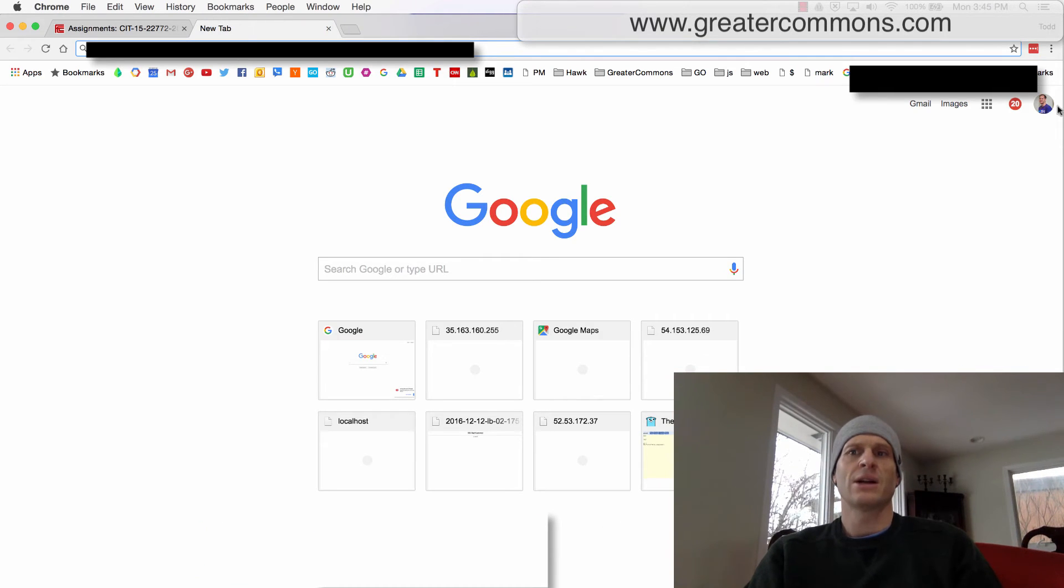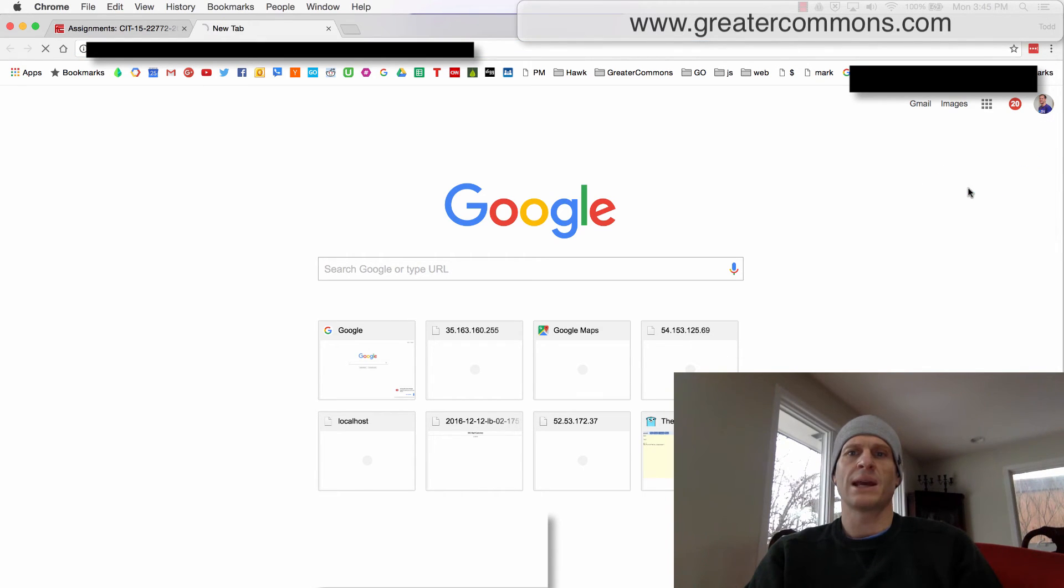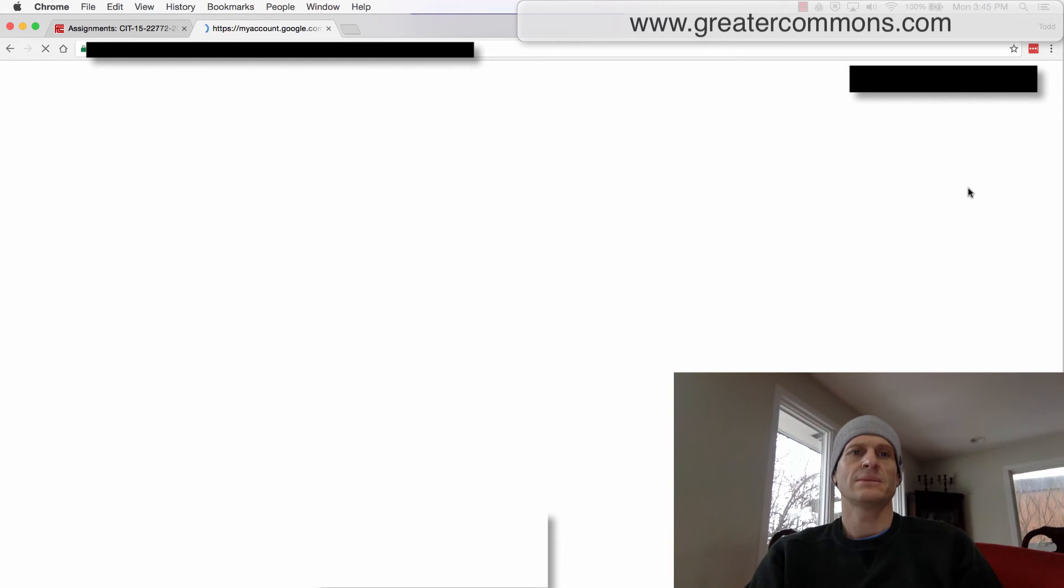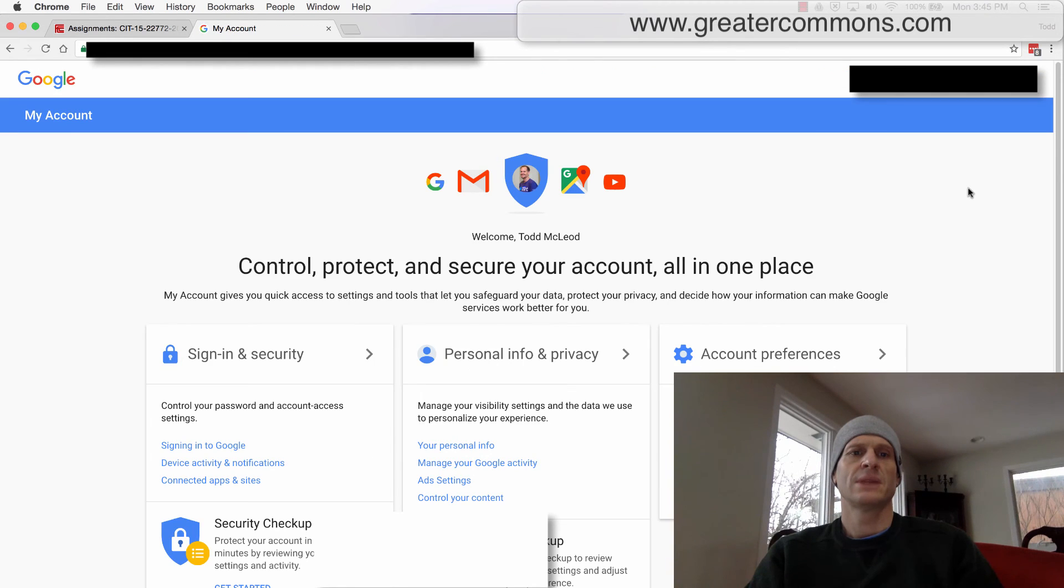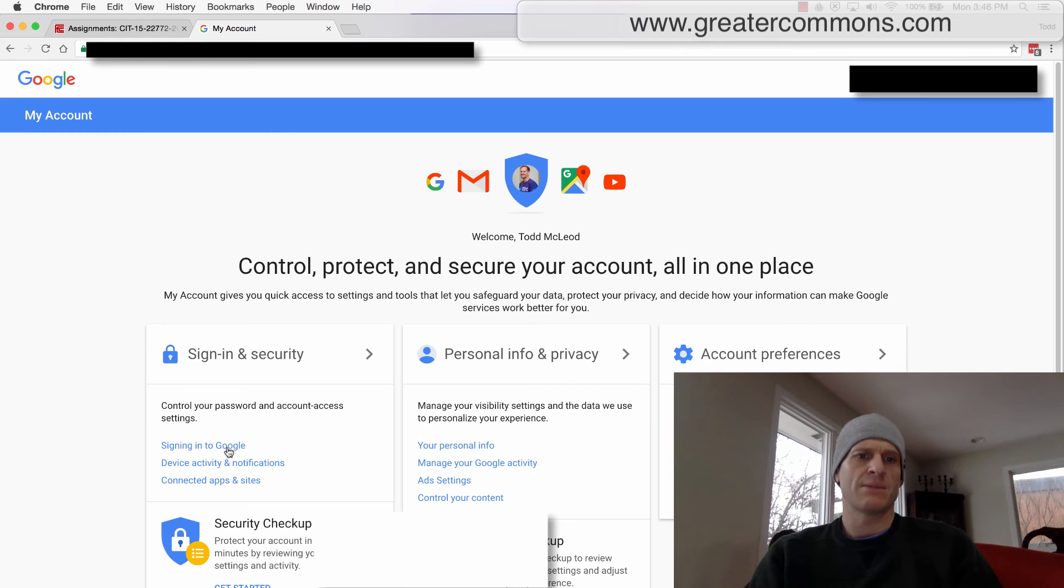And you can also do that on Google two-step authentication. Go to My Account. And then here under sign-in and security, control your account, signing into Google. I'd click this, maybe, or one of these areas over here.